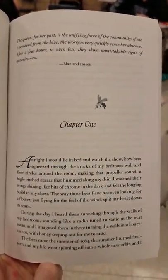Secret Life of Bees, Chapter 1. The queen, for her part, is the unifying force of the community. If she is removed from the hive, the workers very quickly sense her absence. After a few hours or even less, they show unmistakable signs of queenlessness.